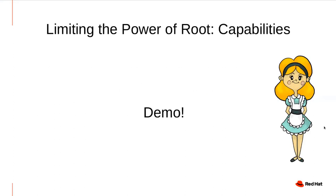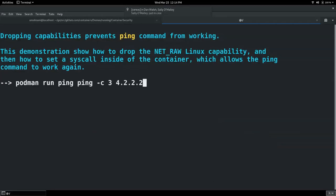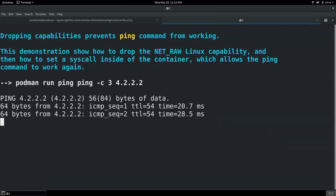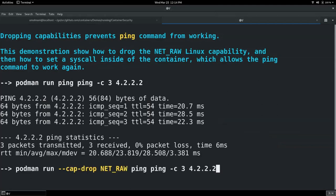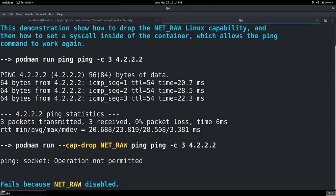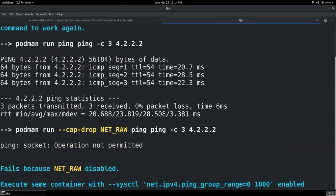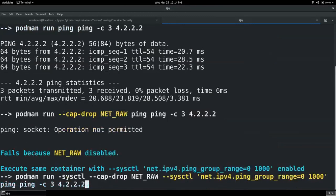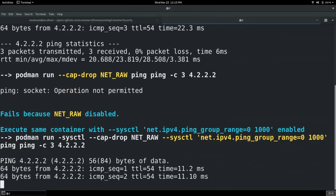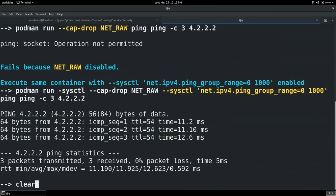Let's look at a demo where I drop the NetRaw capability without compromising ping in my container. Here I'm running a basic image with ping working because NetRaw is still enabled. Now using the cap-drop flag, I'll drop NetRaw — and as expected, ping will no longer work. If we want to drop this capability but still have ping, there's a way around it by enabling a specific sysctl. This sysctl allows any process with a group ID in the range zero to one thousand to ping inside the container. Running the container with NetRaw dropped but that sysctl enabled — ping works as expected.